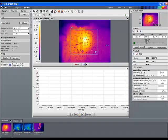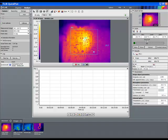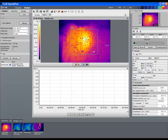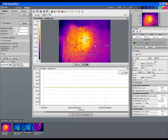We can also adjust object parameters, including emissivity, reflected temperature, and infrared transmission.